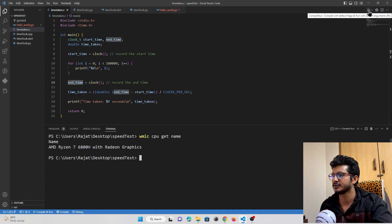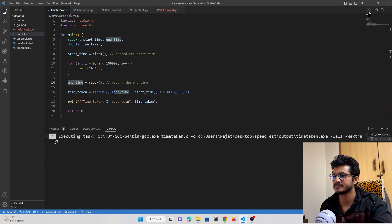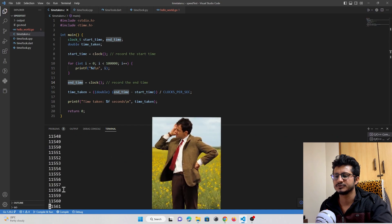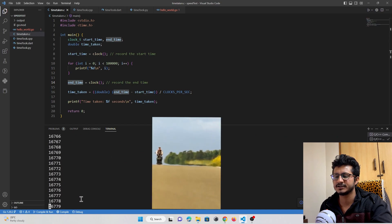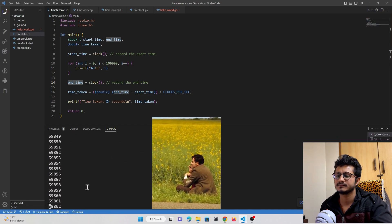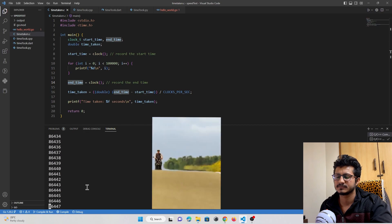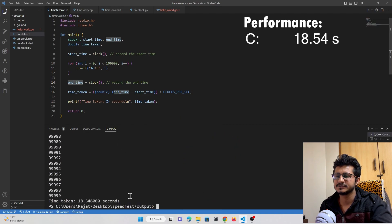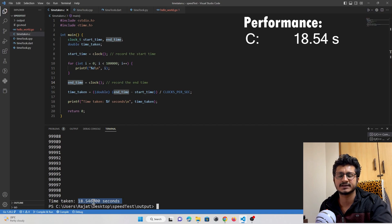I'll press the run button. Execution started. As you can see, the C program took 18.54 seconds to execute.